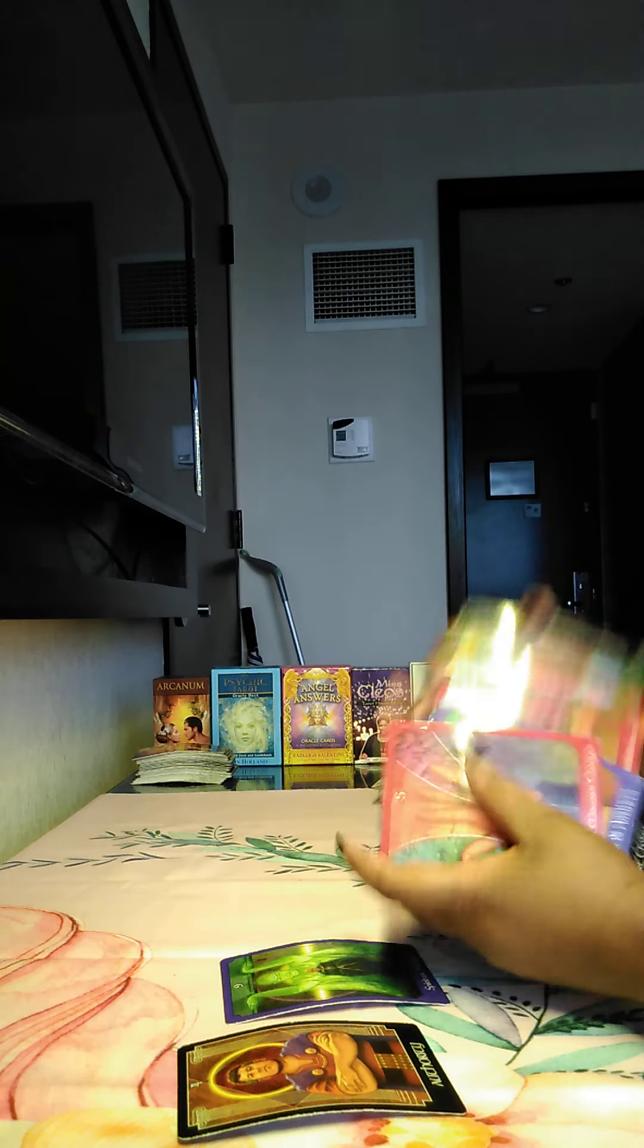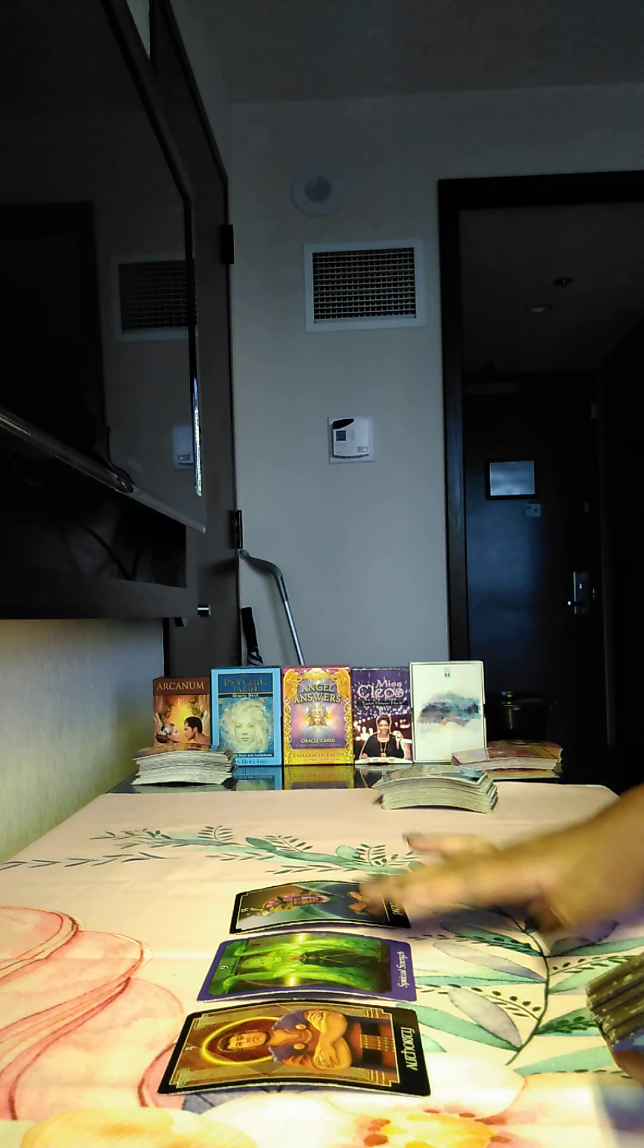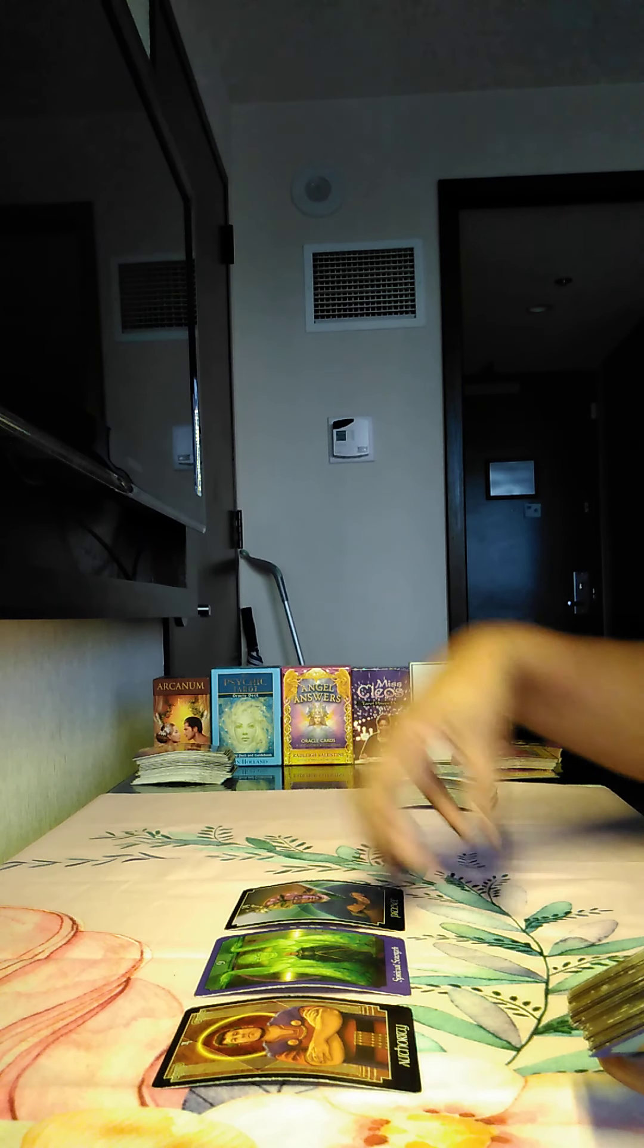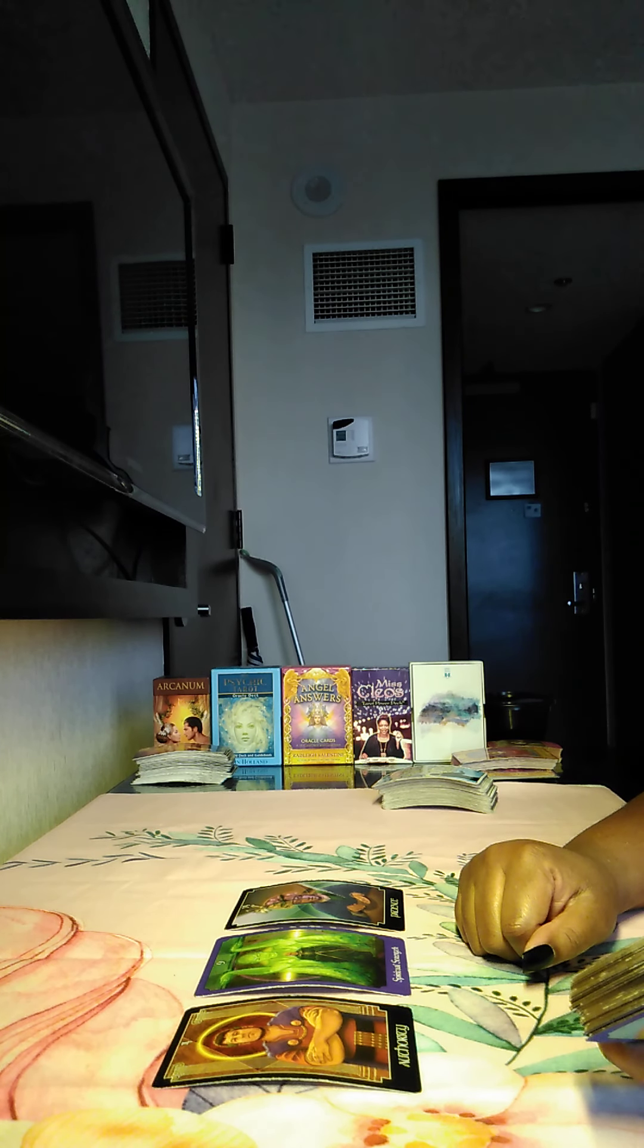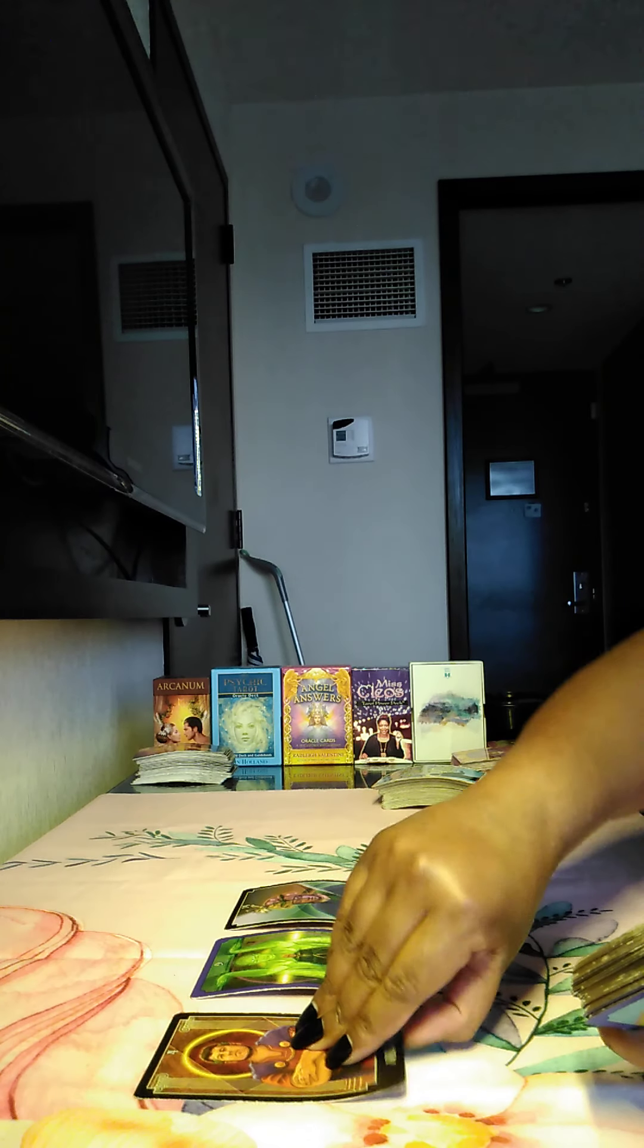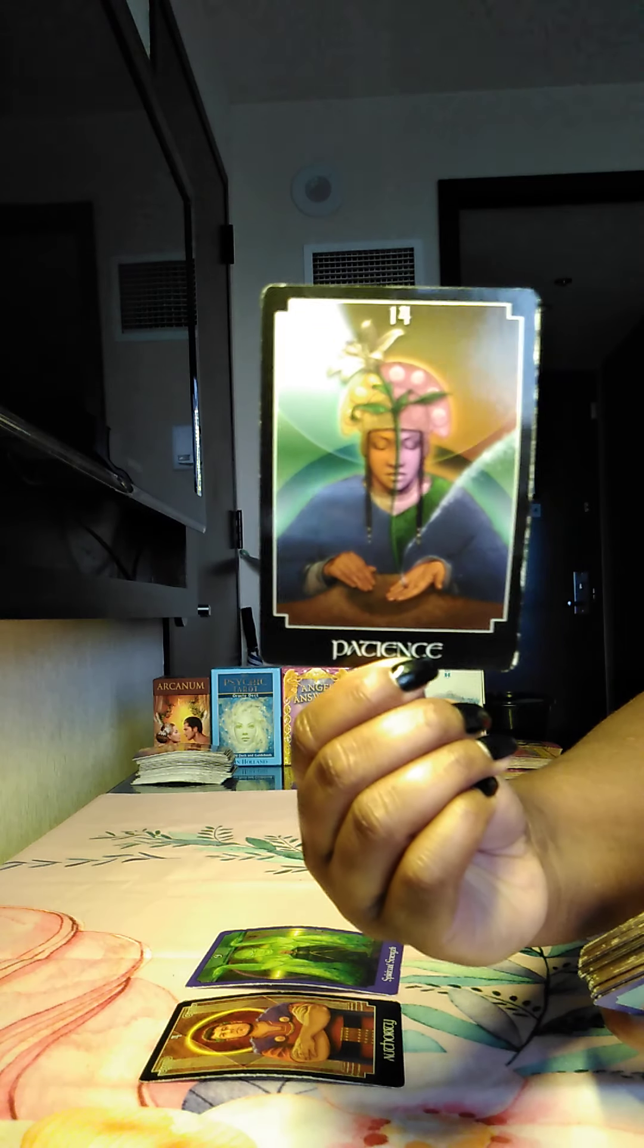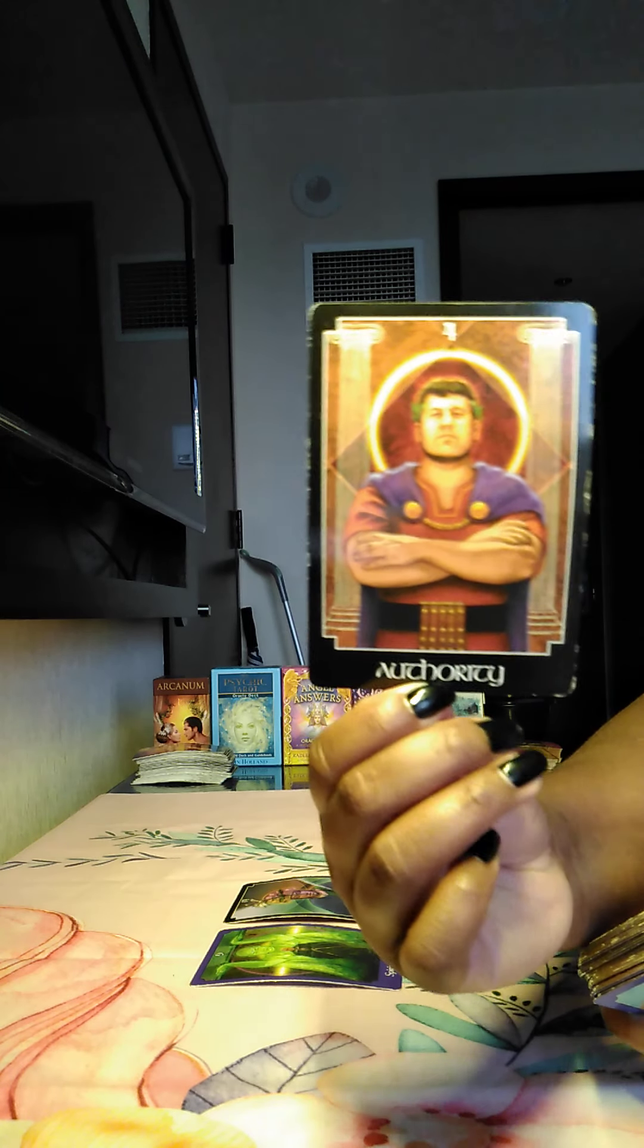This is for Libras. What's going on with Libras for this week? You may have to have a lot of patience with someone who is very controlling this week. It's like, Lord, give me the strength to deal with you. That's what I feel very strongly because we do have the authority card. We do have spiritual strength. And then we have patience.